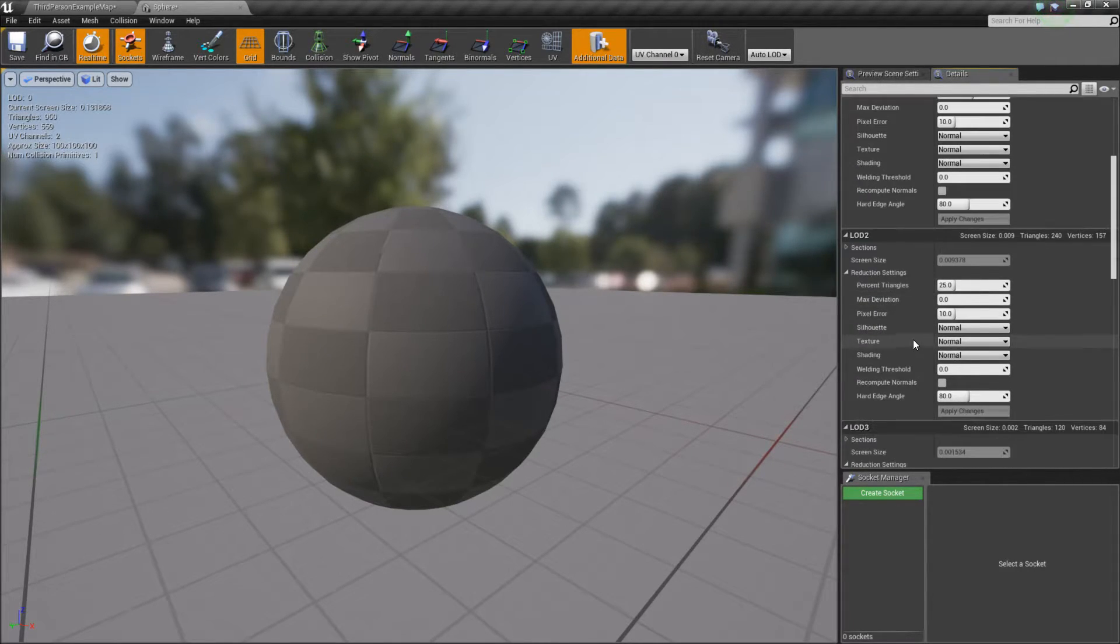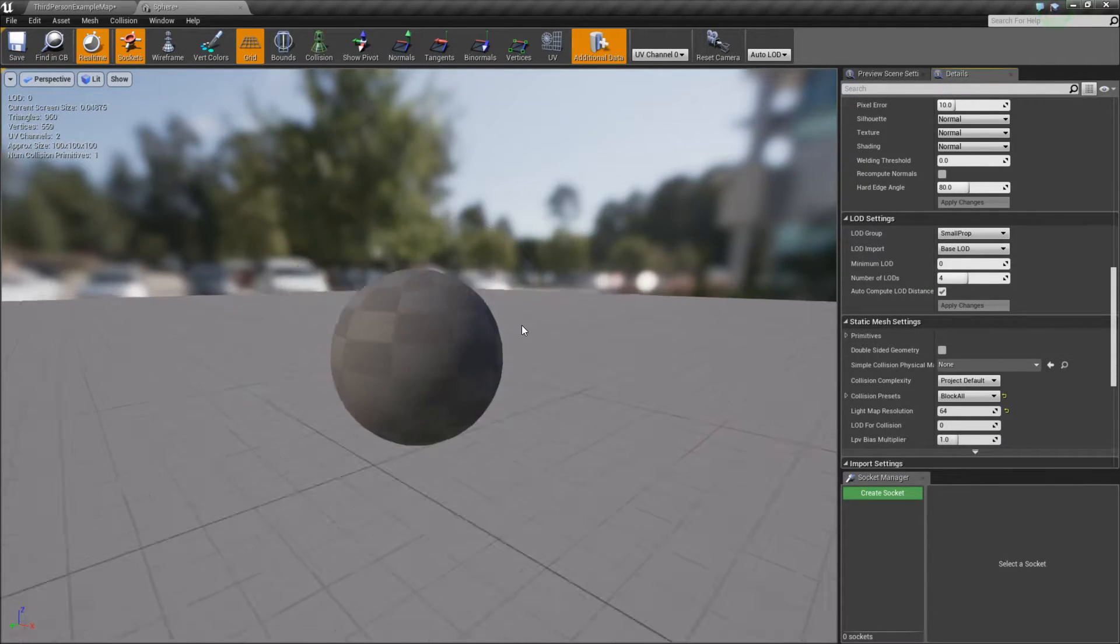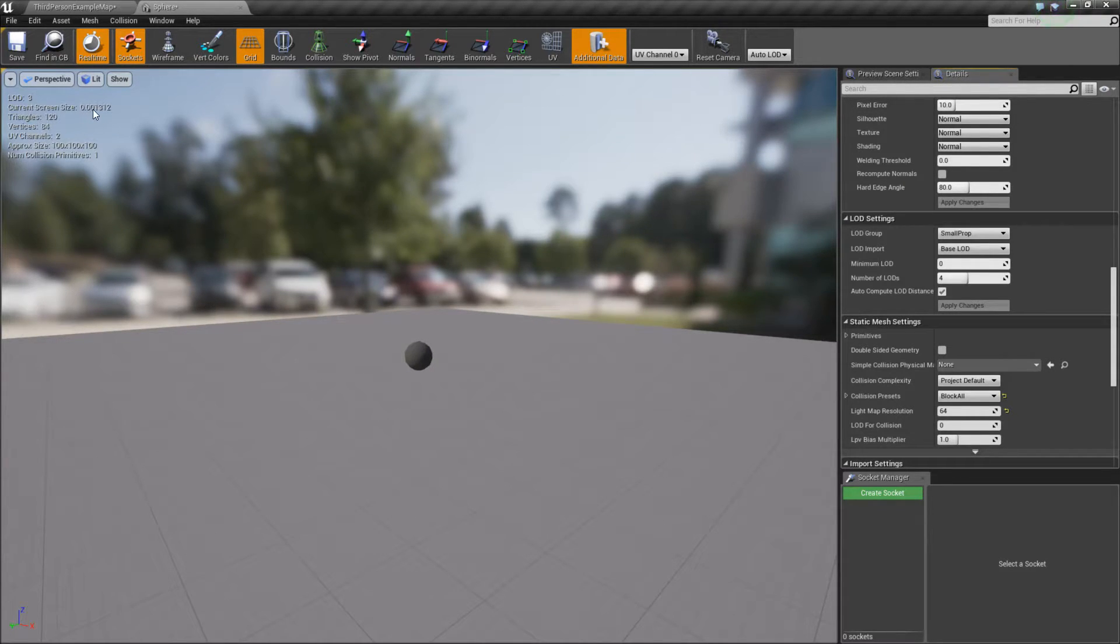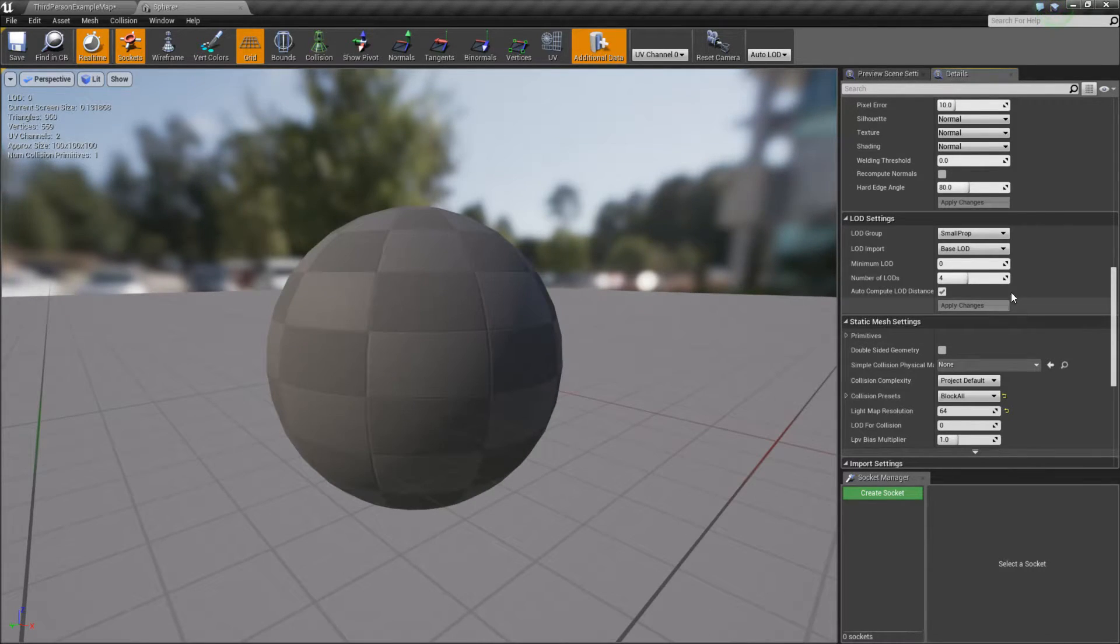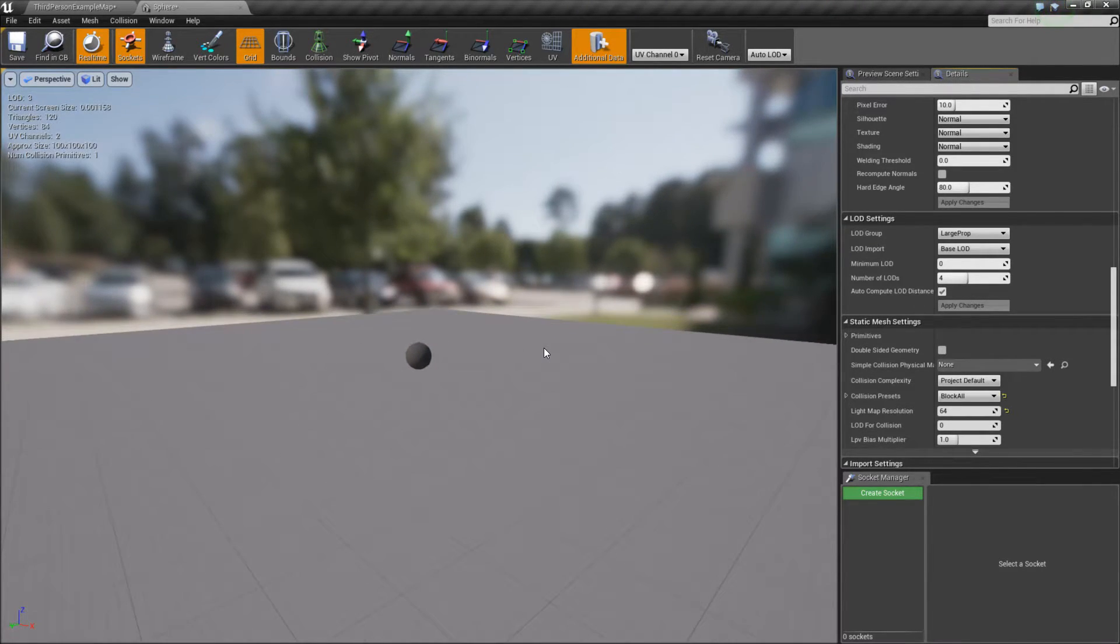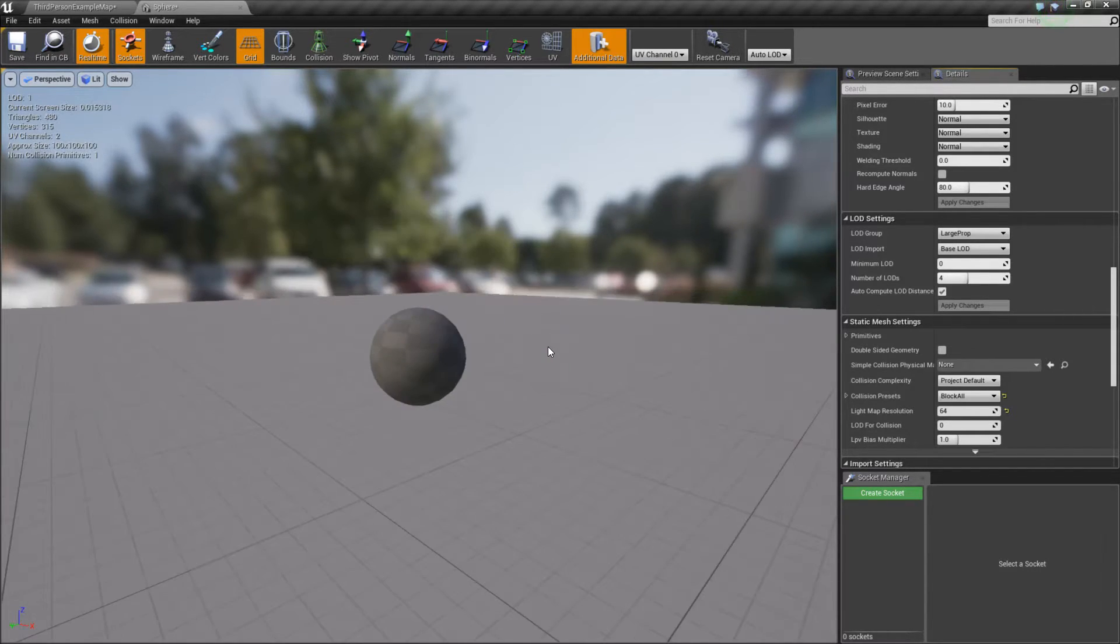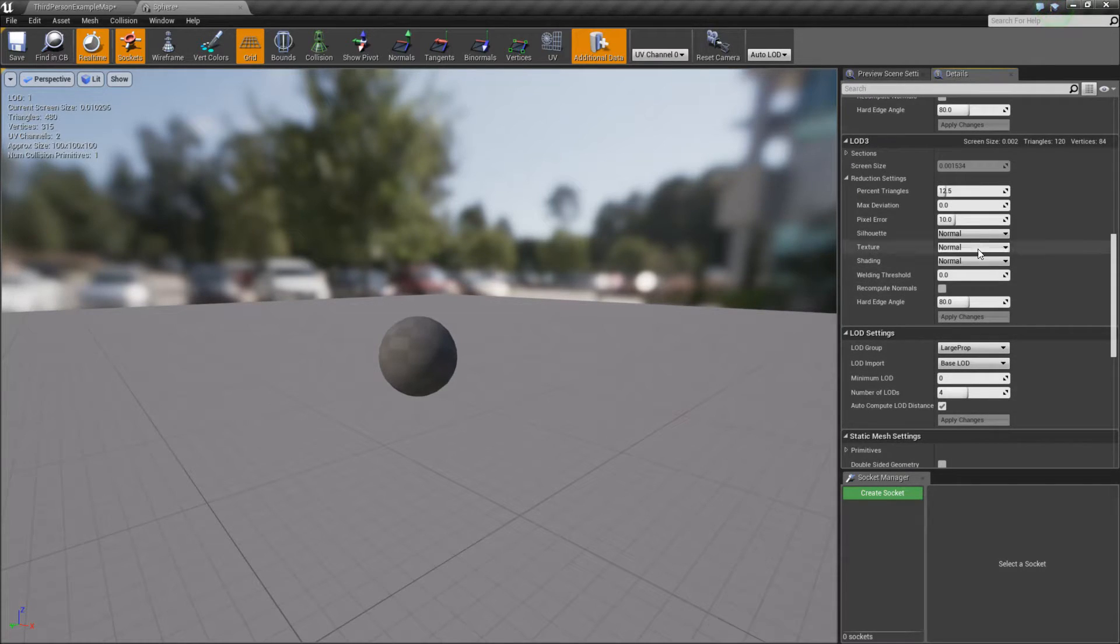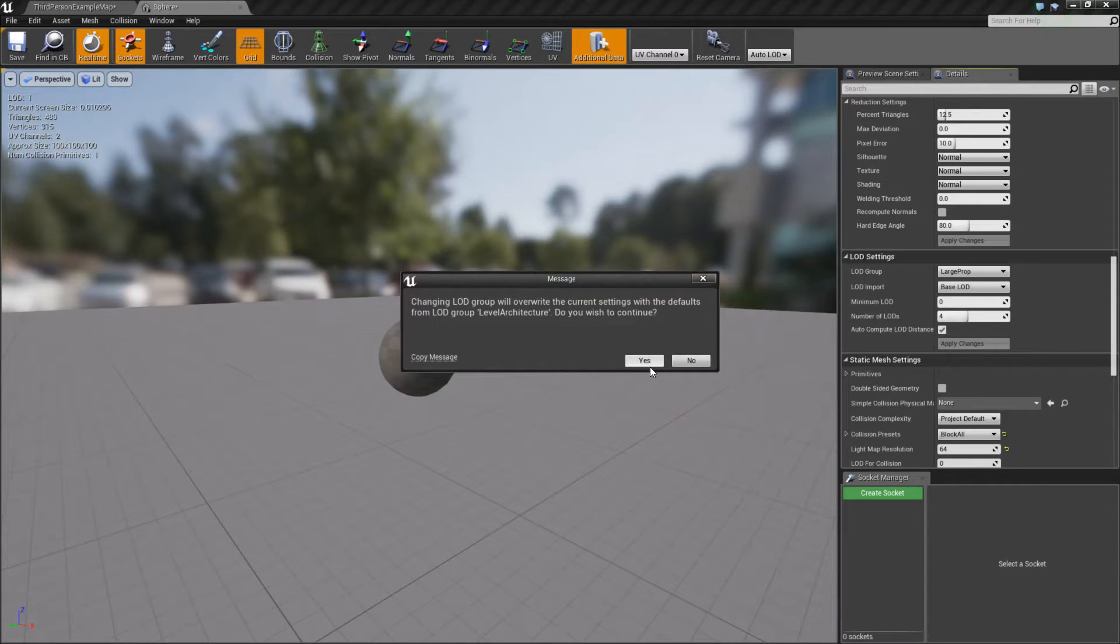It also adjusted the screen size based on what we told it was. We told it's a small prop. So back to about here, our current screen size is about 0.01. We get LOD 3. If we change this to a large prop, for example, and hit yes, it's going to recompute. And we'll scroll back, and now you'll notice we have some different settings in here. We're going to get roughly the same for the breakdown, but our screen size may change. If we change it to something like level architecture, and let's go ahead and apply some changes here.